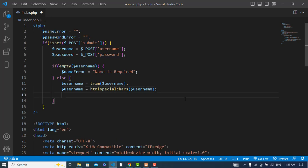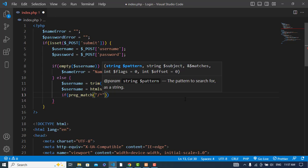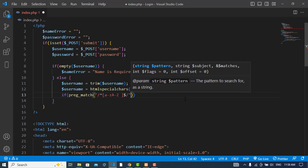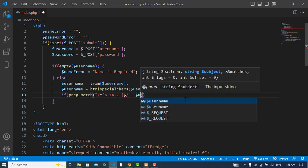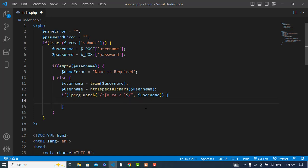Now let's apply a regular expression. Let's write our regular expression — it should contain a to z (lowercase), A to Z (uppercase), and also a space. We'll use preg_match() and pass the username. It returns true if it matches, so we will use 'if not match' — if it didn't match, we will set name_error equal to 'Name should contain only characters and spaces'.